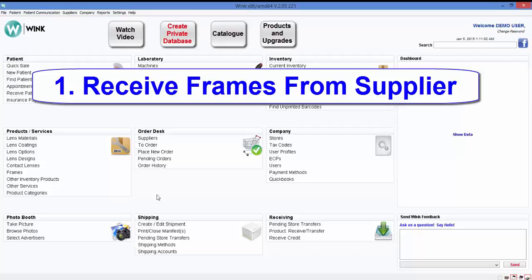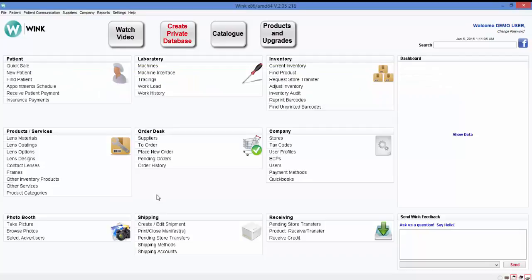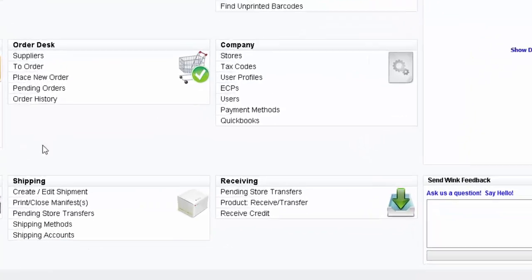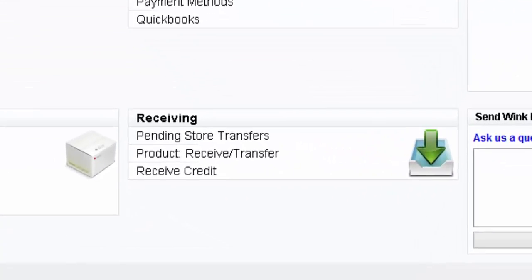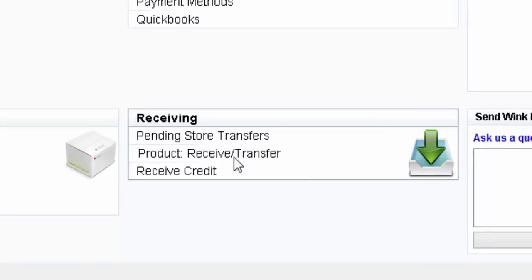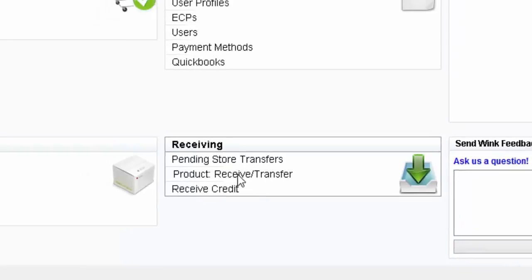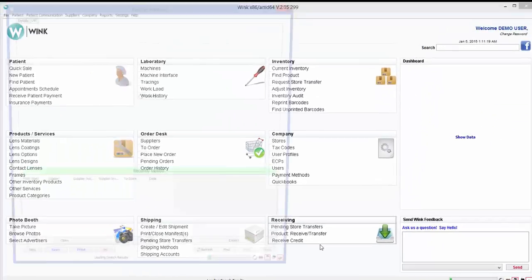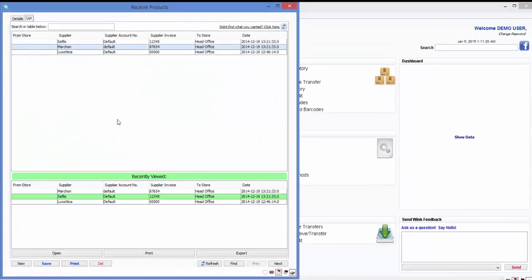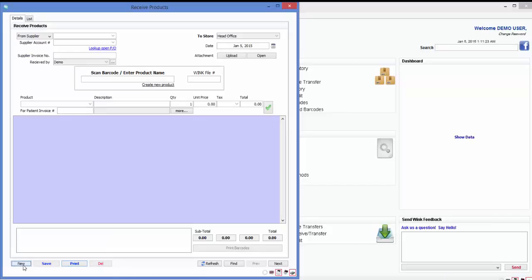Okay so let's start by receiving a few frames from one of our suppliers. In my hand I have an invoice and three frames from my supplier, Frames Express. All I'm going to do is copy the data from the invoice which is in my hand into Wink. Here's how you do that. Start by clicking on product receive transfer. Next click on new because this is a new receipt.